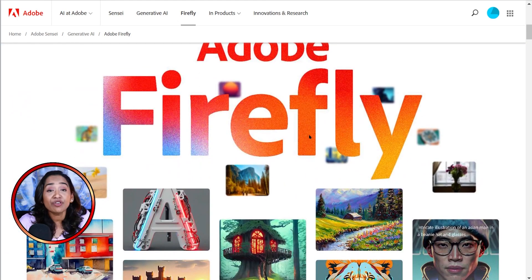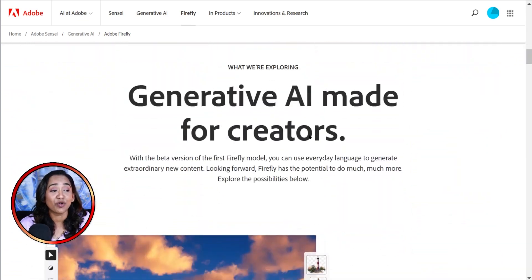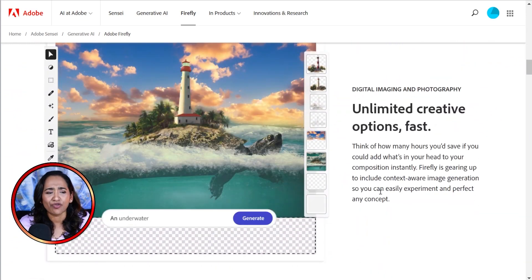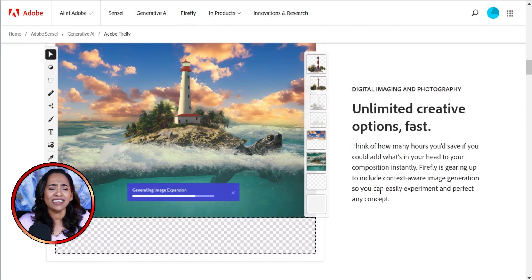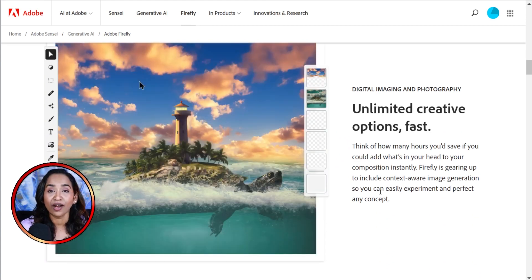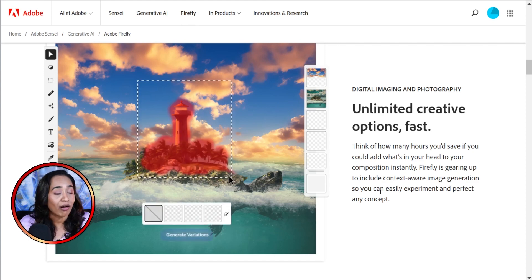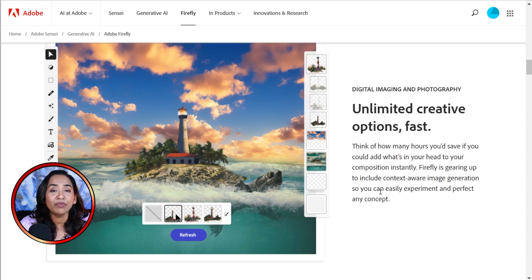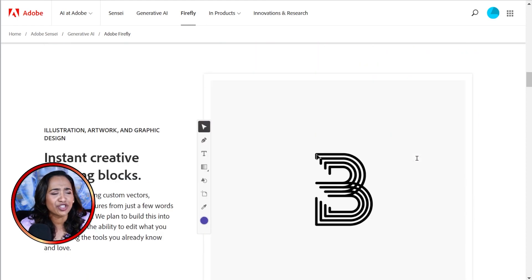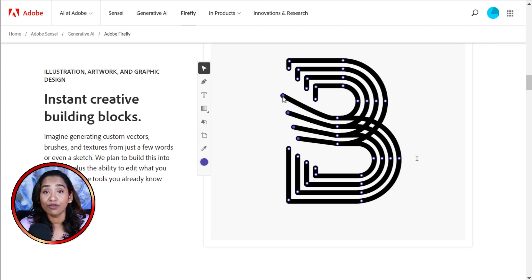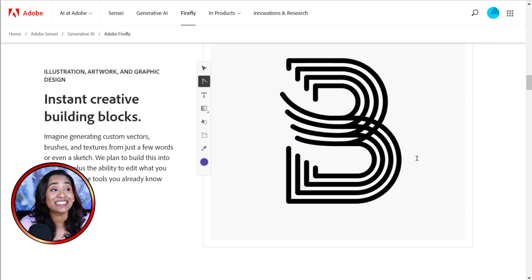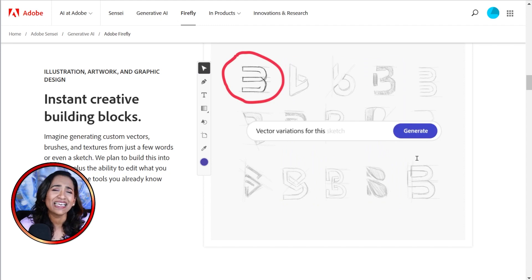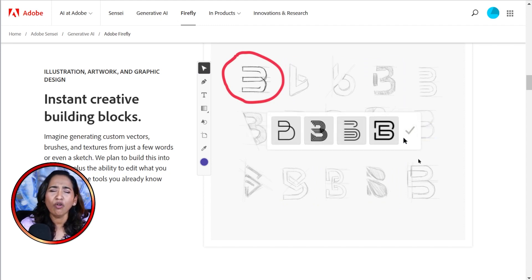So here are all the exploring features that are coming up in Adobe Firefly. Can you imagine just taking a blank screen and typing in underwater city? And just like that, you have created this beautiful underwater content aware inside your image. And all you have to do is take that image and create multiple variations of it. From your sketches, you can use Adobe Firefly and create stunning artworks, logos for your companies. This could be a blessing for all those creators.